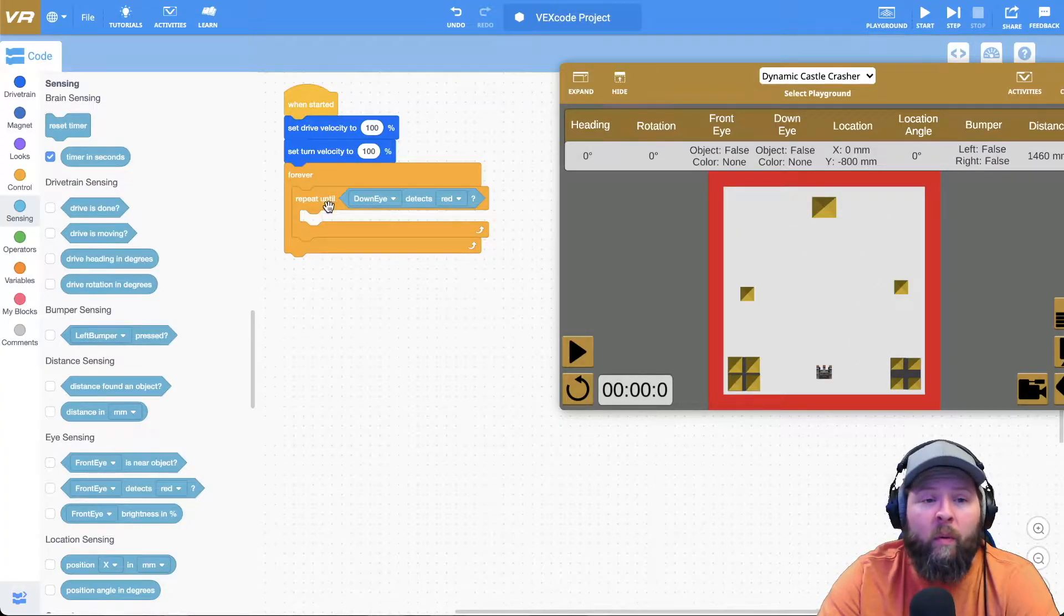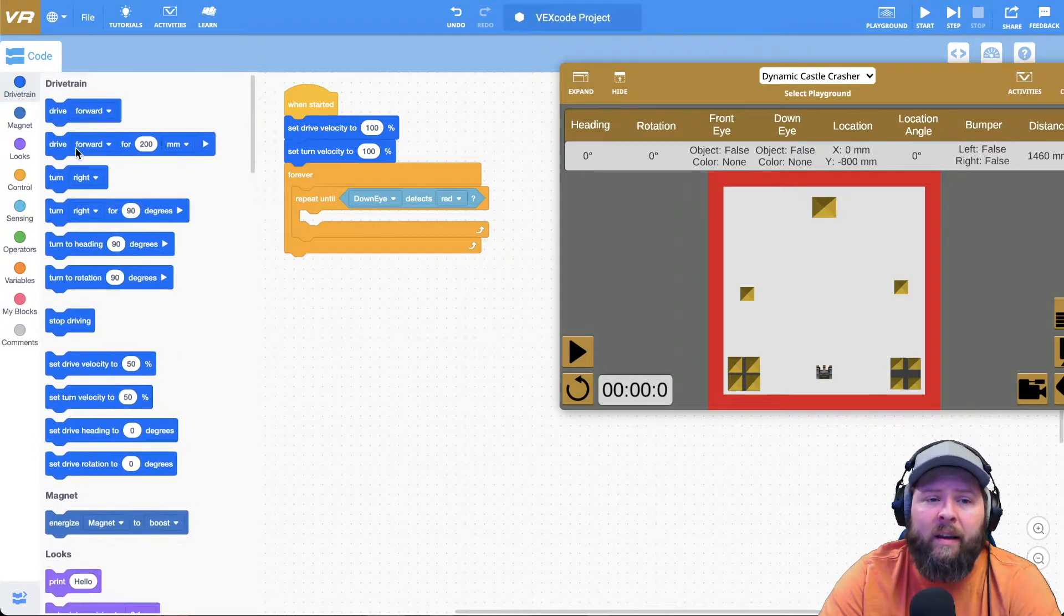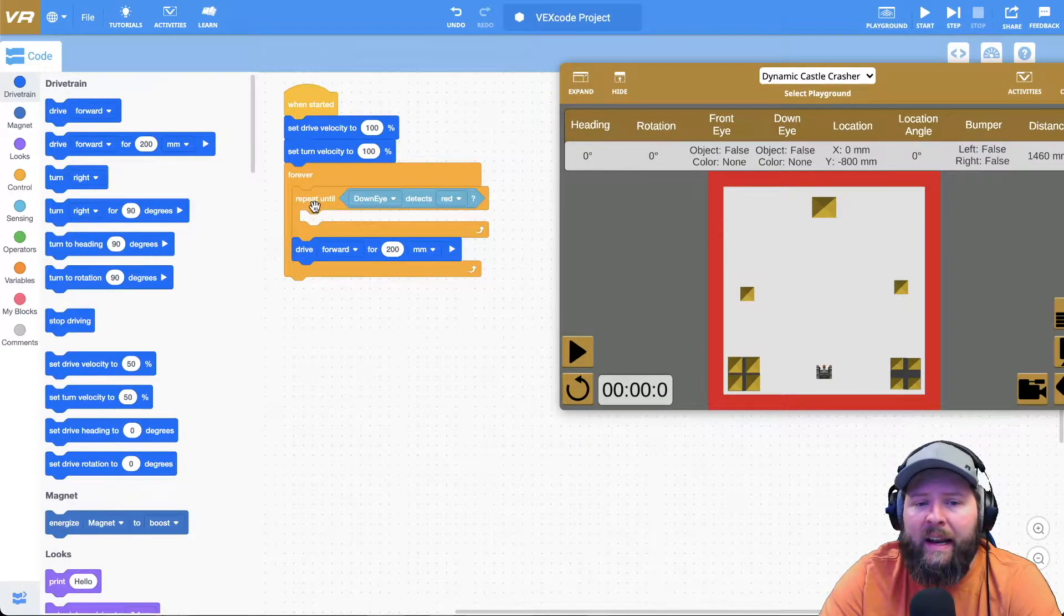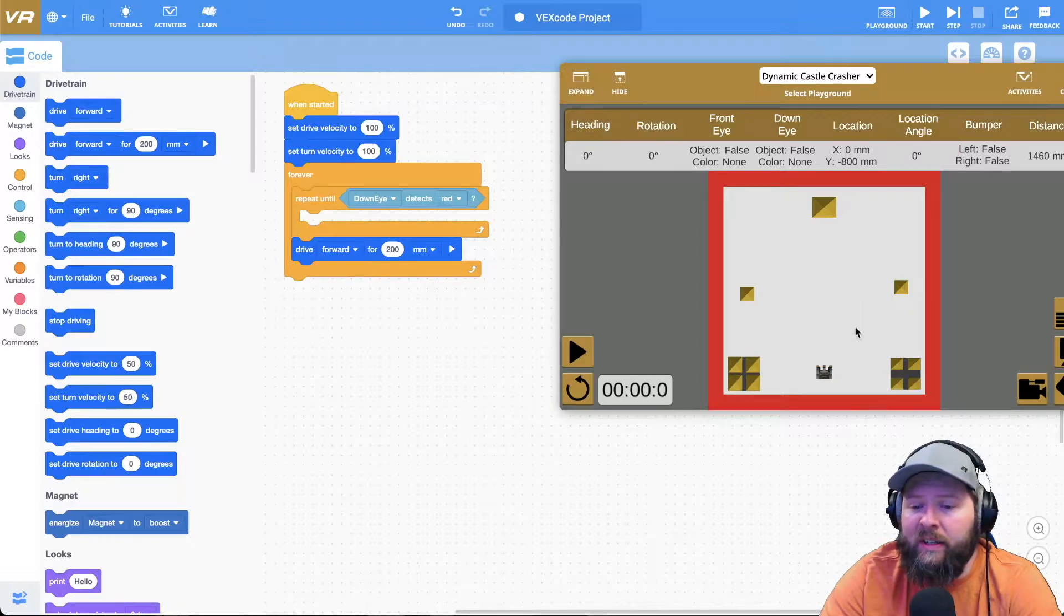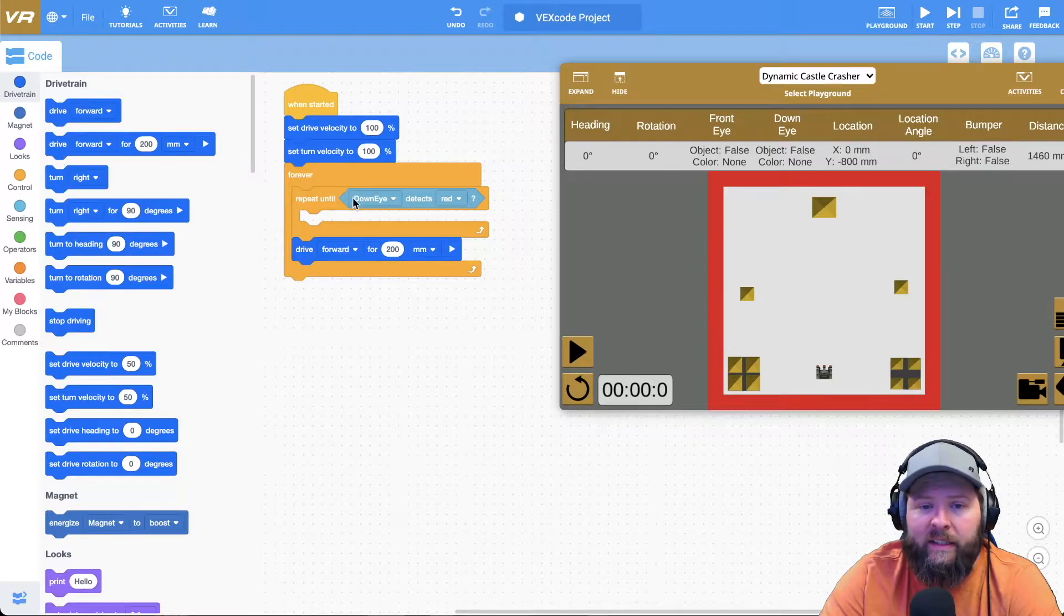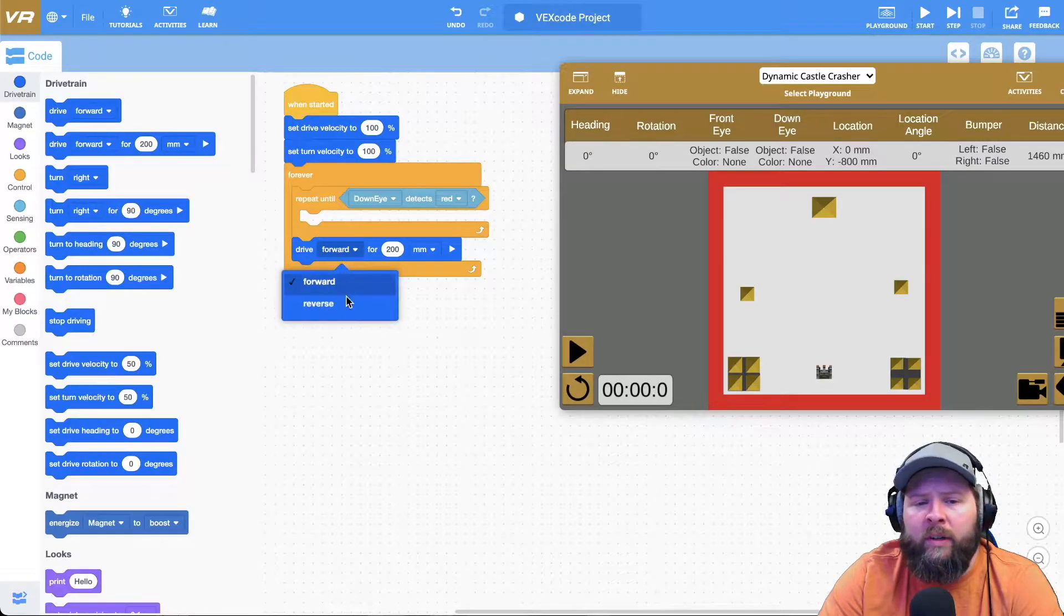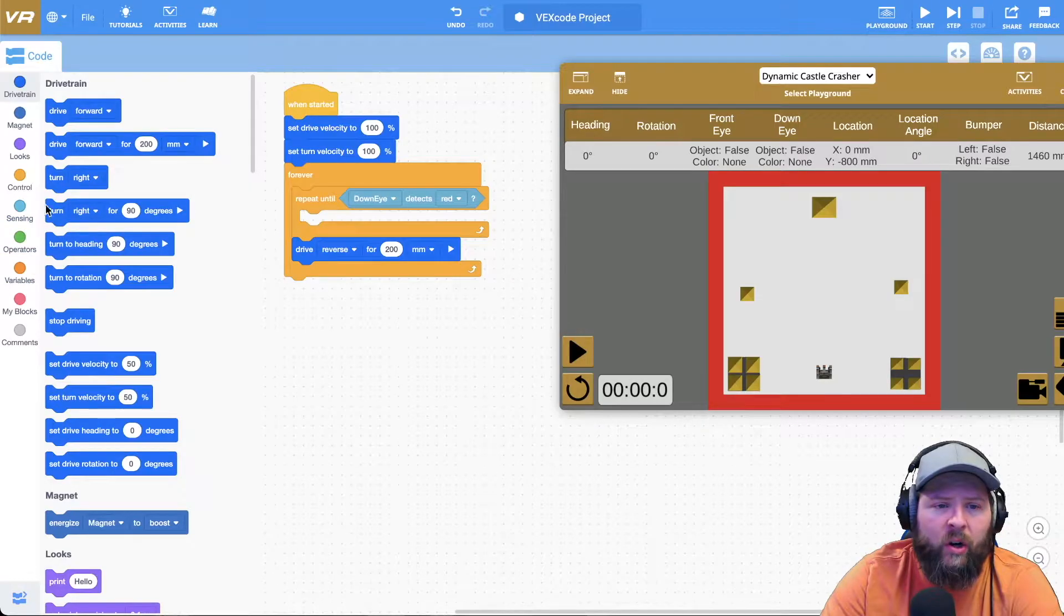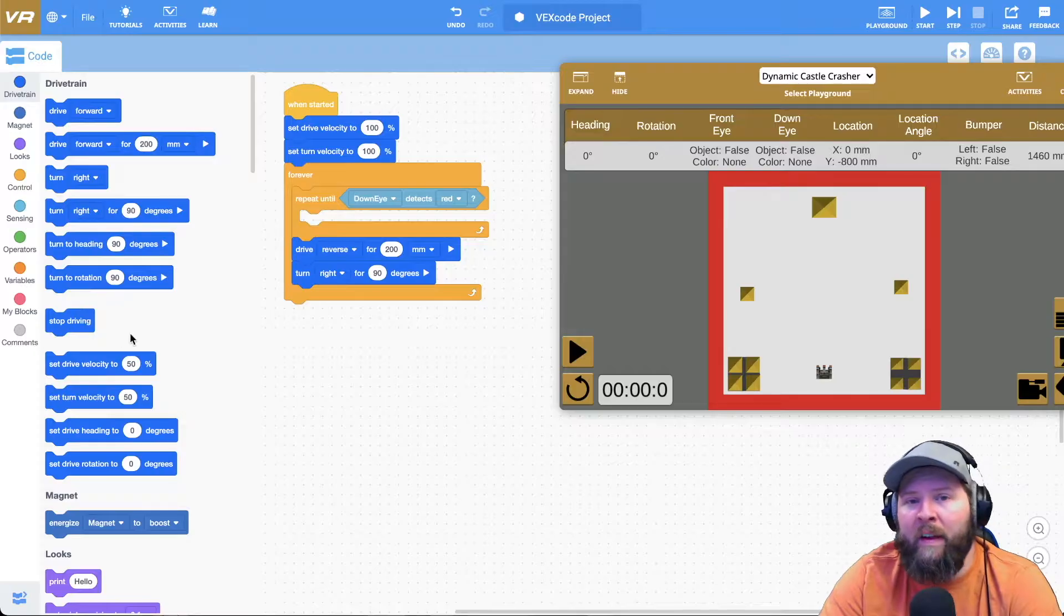So I'm imagining my robot's driving around here trying to push stuff off and then it hits red. At that point what do I want it to do? Well I want it to get to safety, right? So I want it to back up. So I'm going to say reverse. Notice that I'm putting it out below the repeat until, because I want it to repeat its actions, its main actions, while it's not seeing red. So it's going to repeat until it sees red and then jump out and do this. So I want it to reverse for 200 is good.